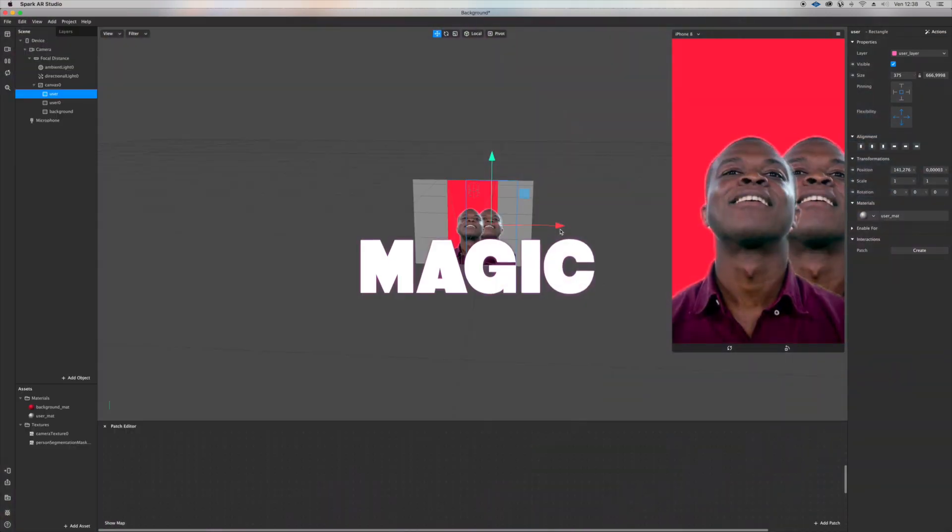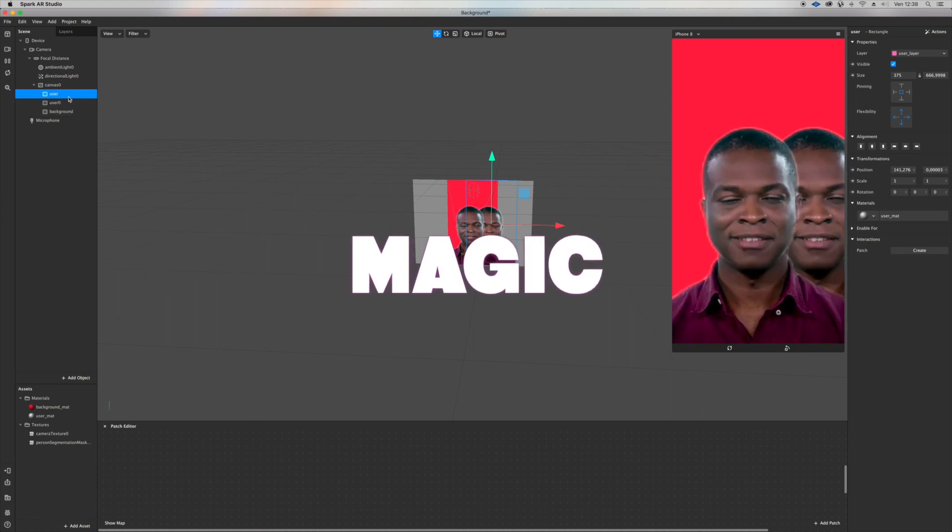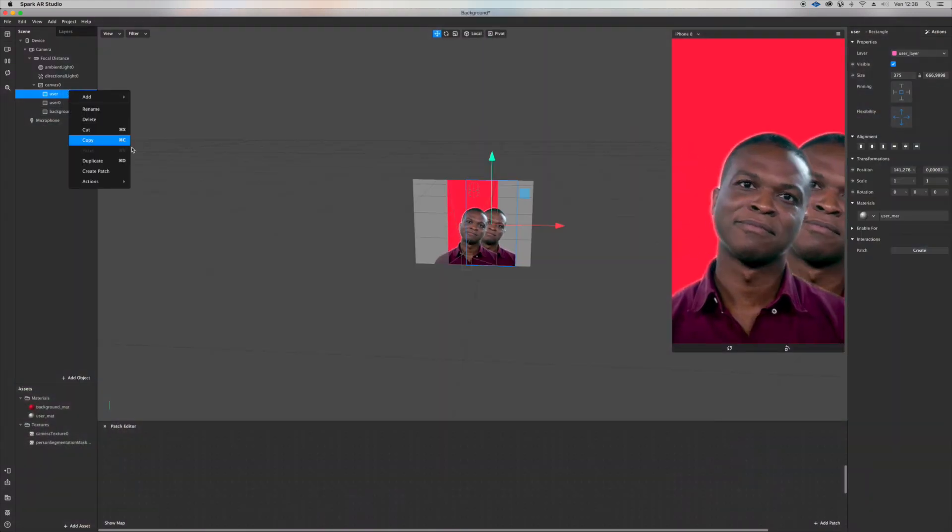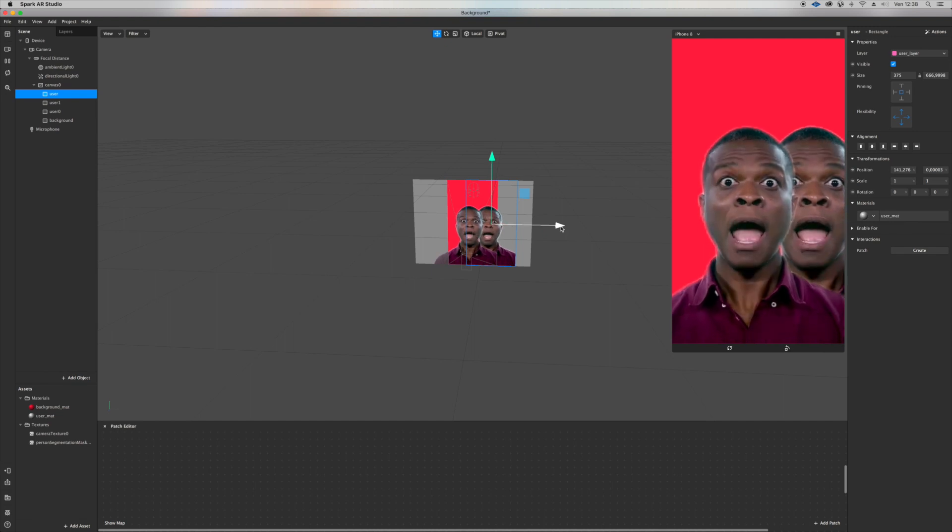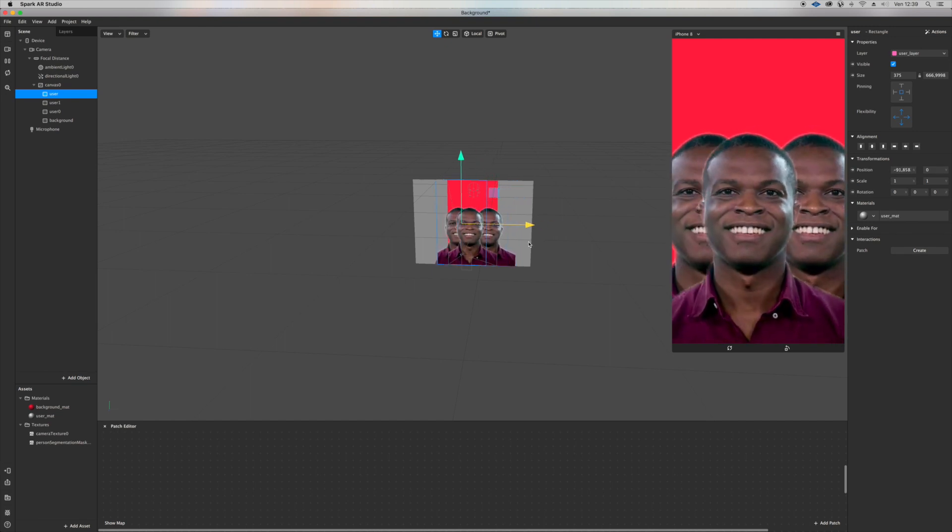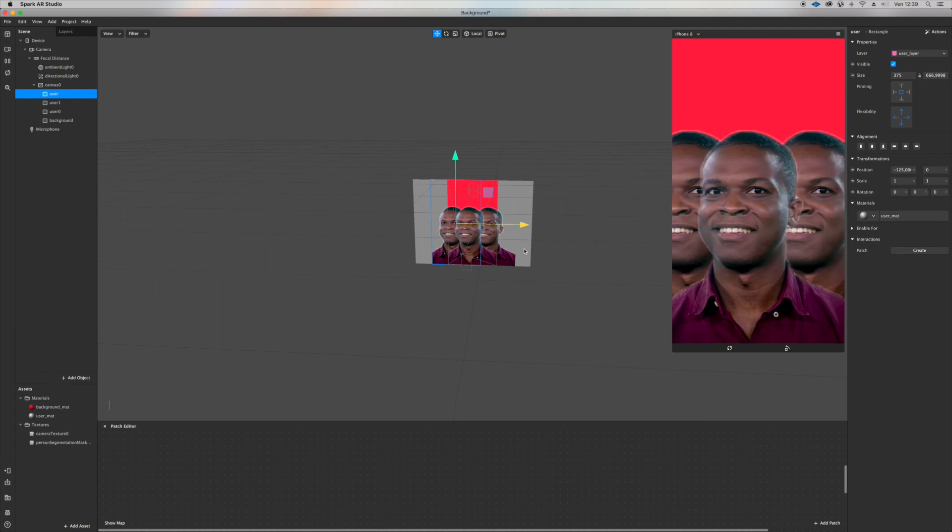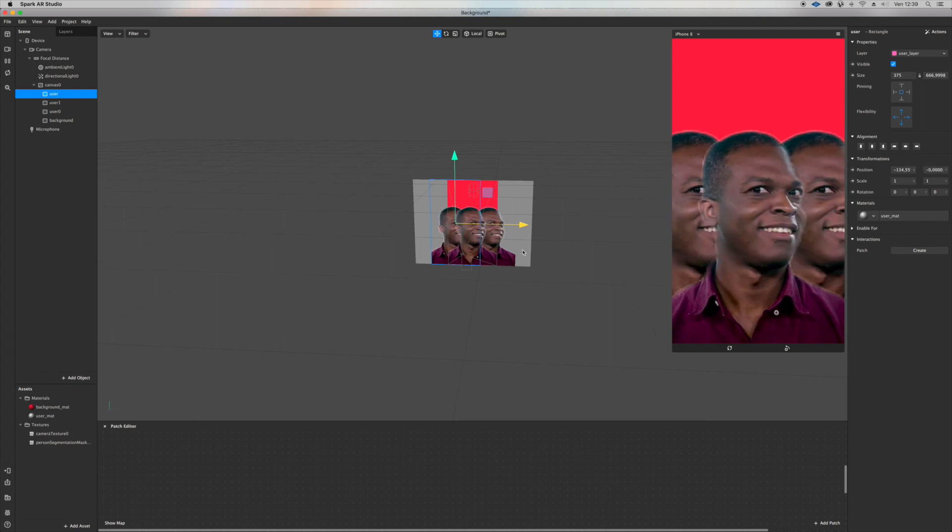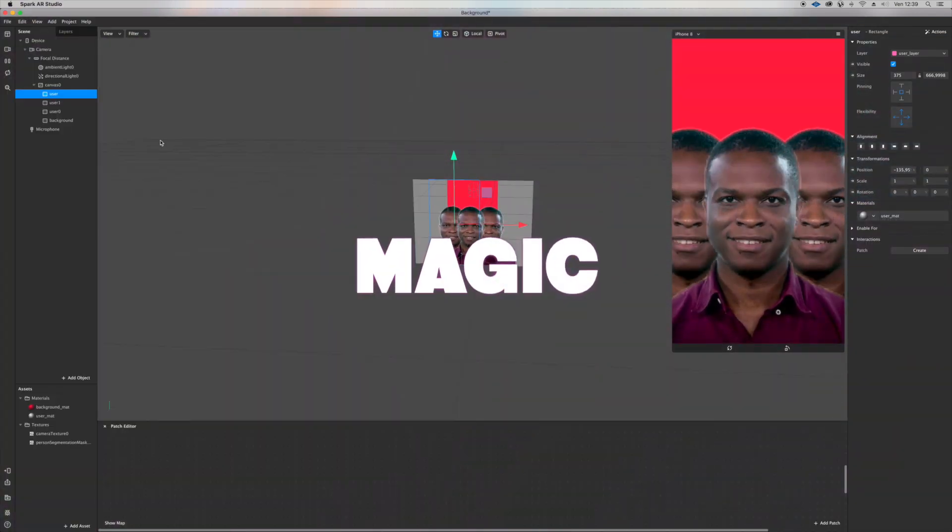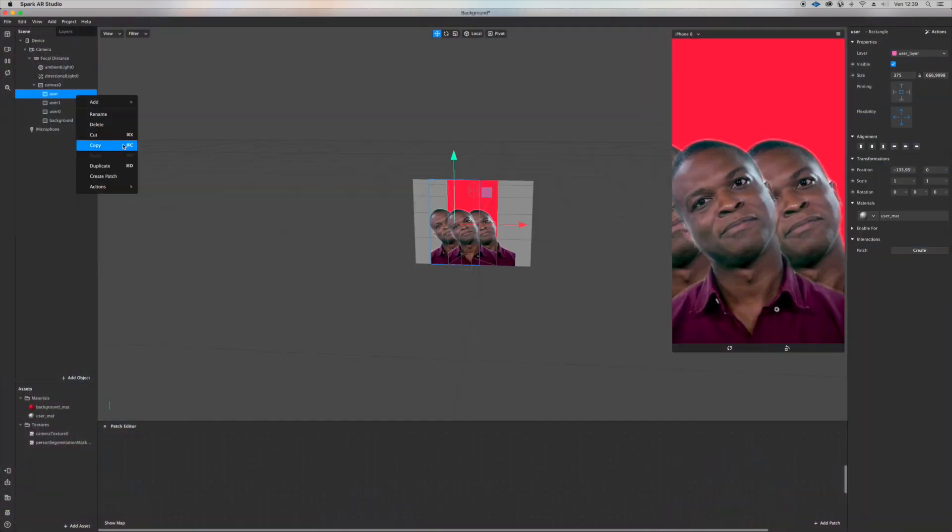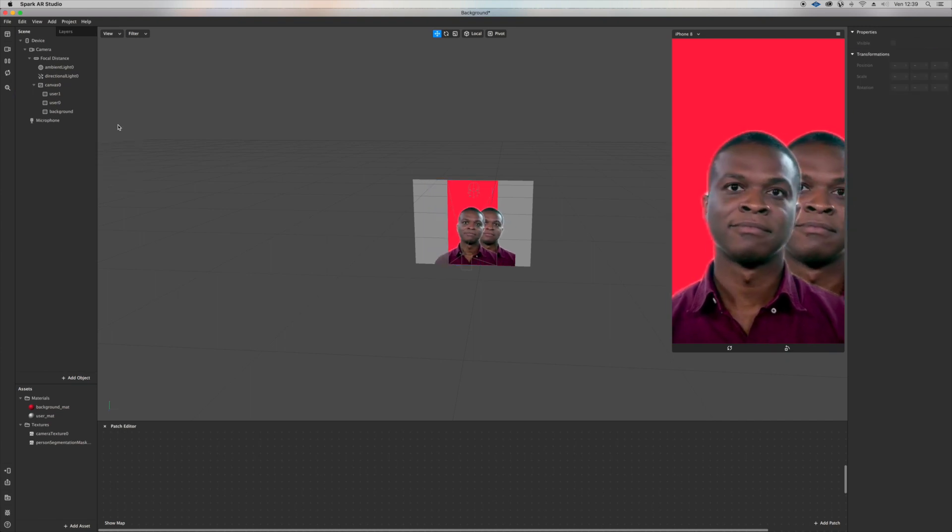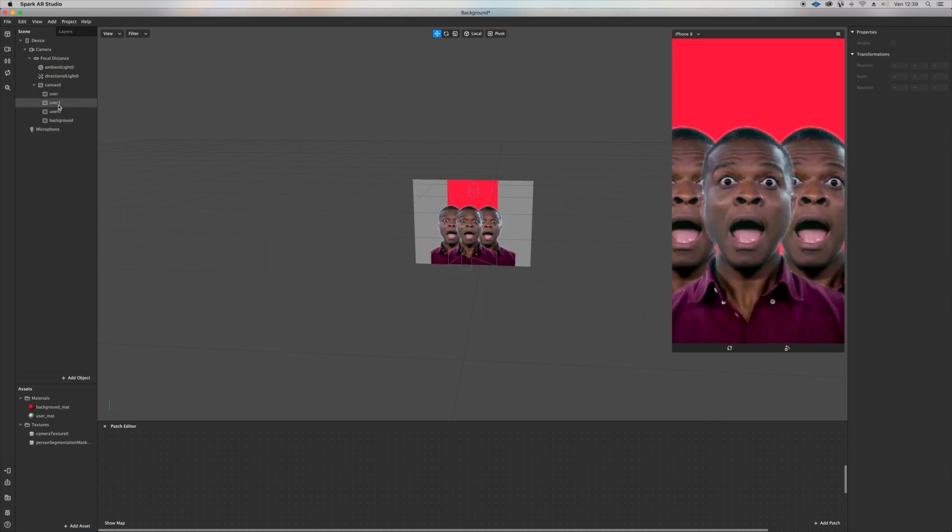Let's duplicate it again. I just want many friends, so let's now move our new friend here. And you can add even more. Of course you can duplicate.